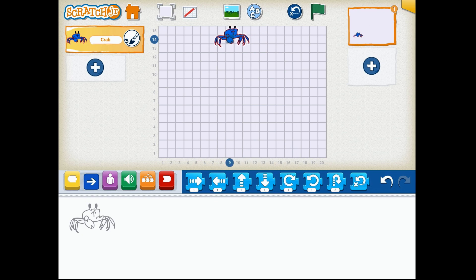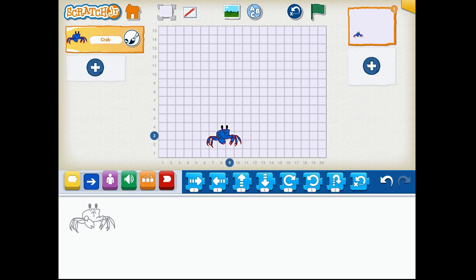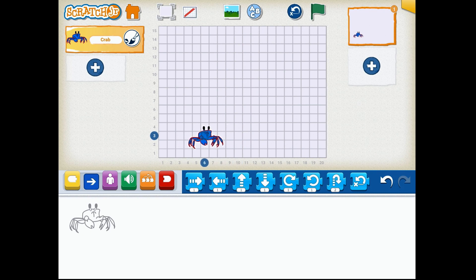This is where we're going to use our mathematical computation skills to create script code using our Motion Blocks palette.